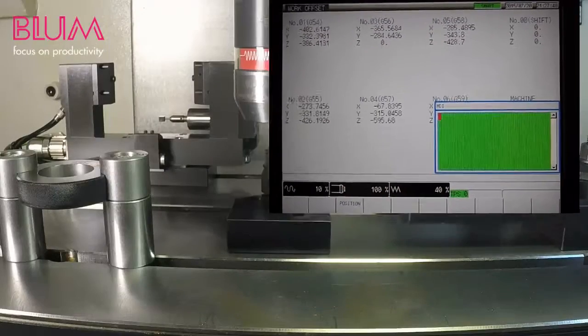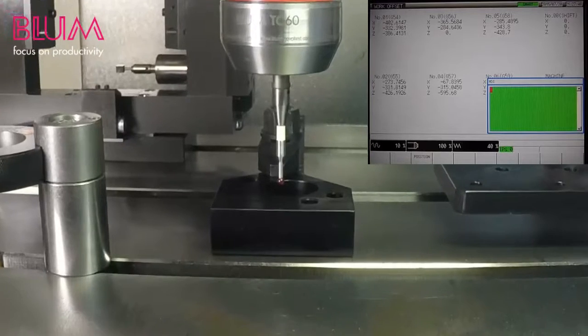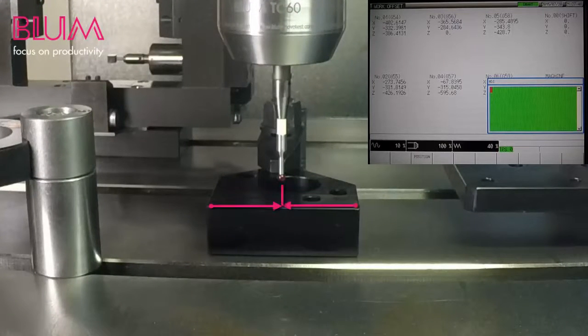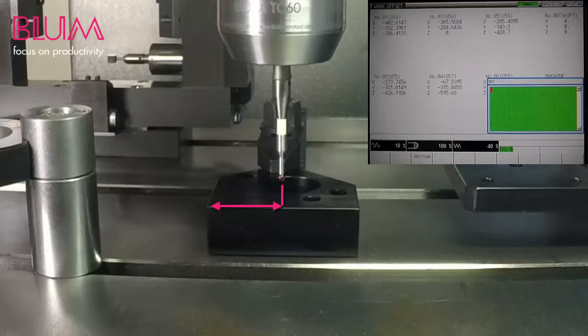Keep in mind that you can also modify the program call to measure the center of the workpiece in X in relation to a datum such as the corner of the workpiece.